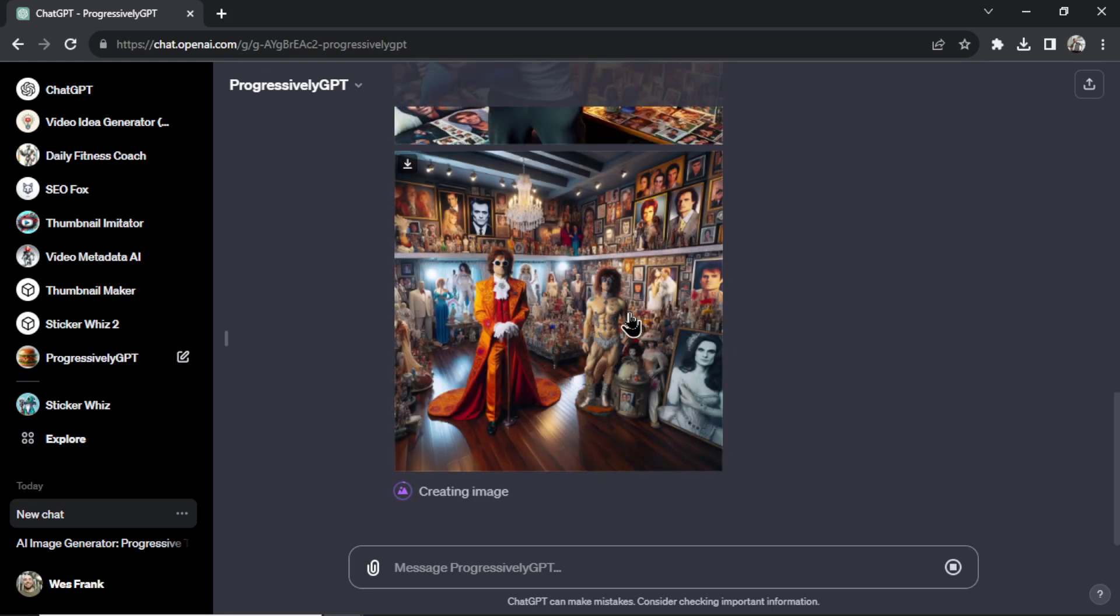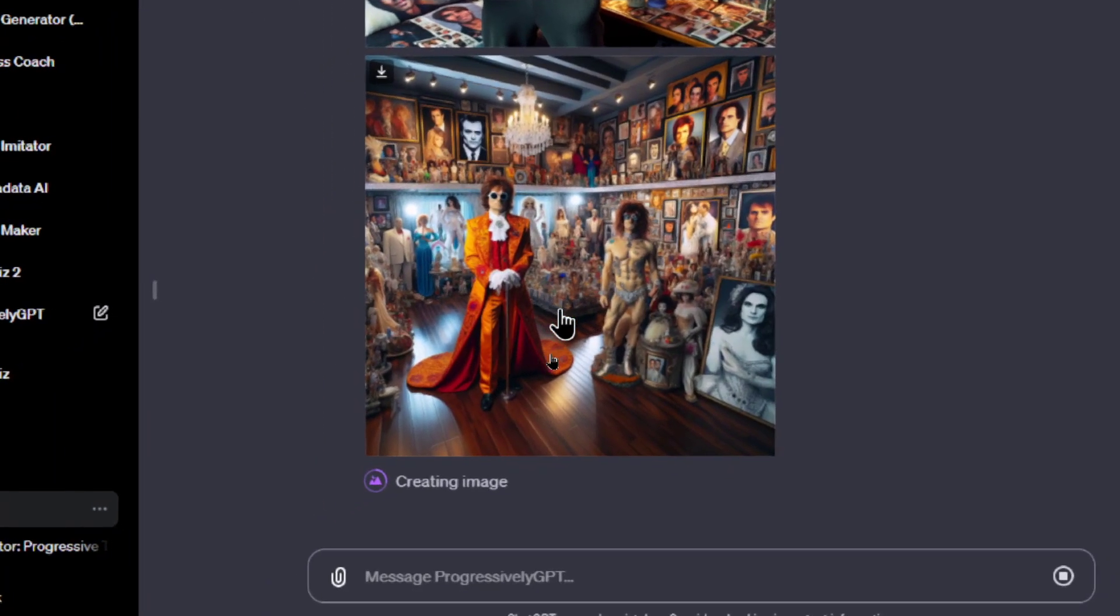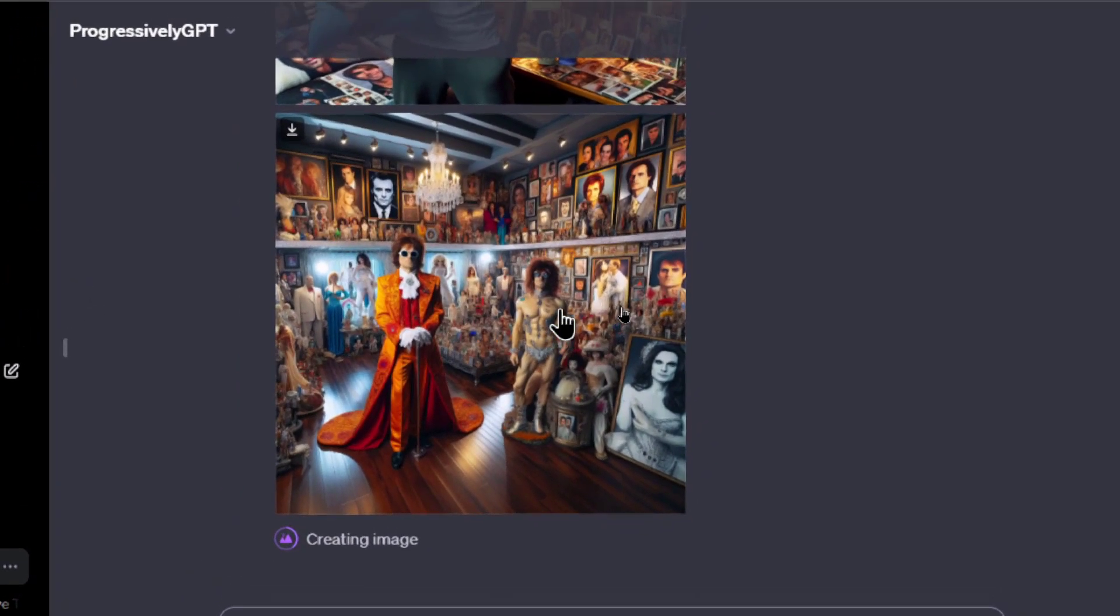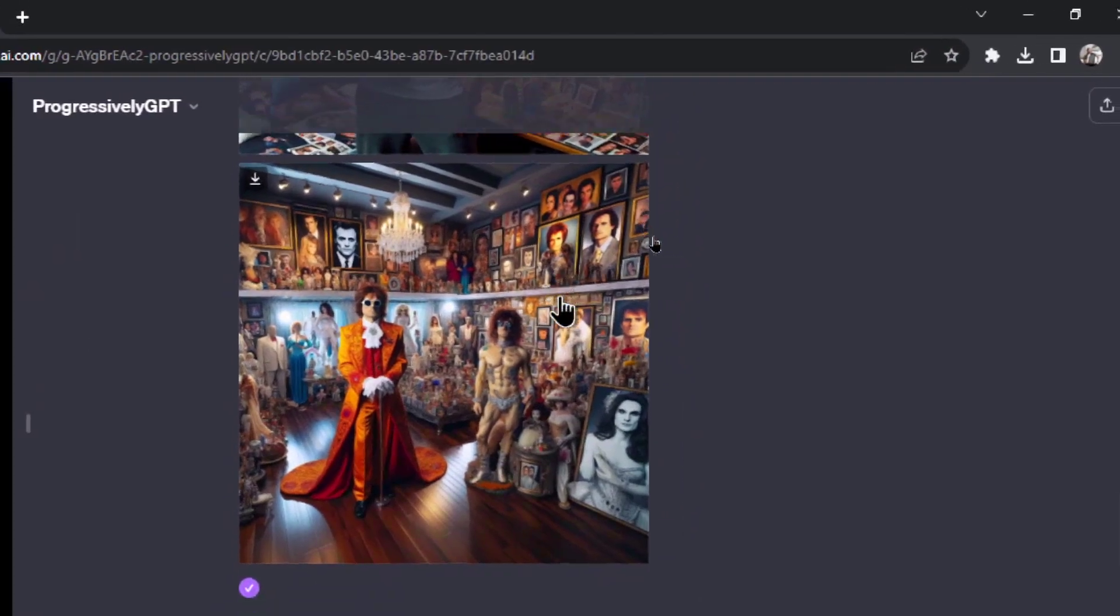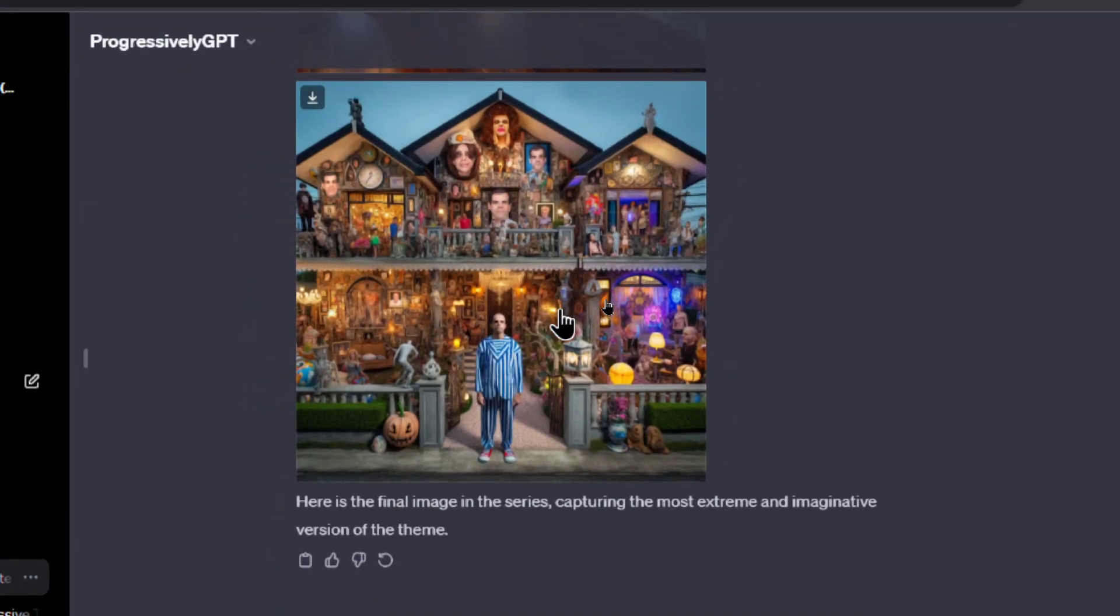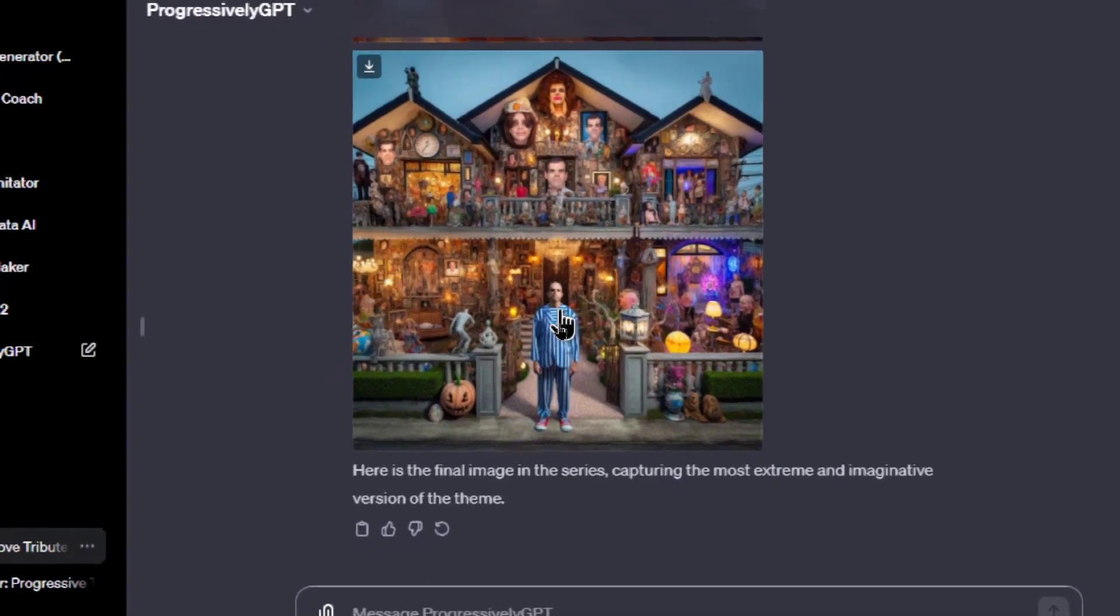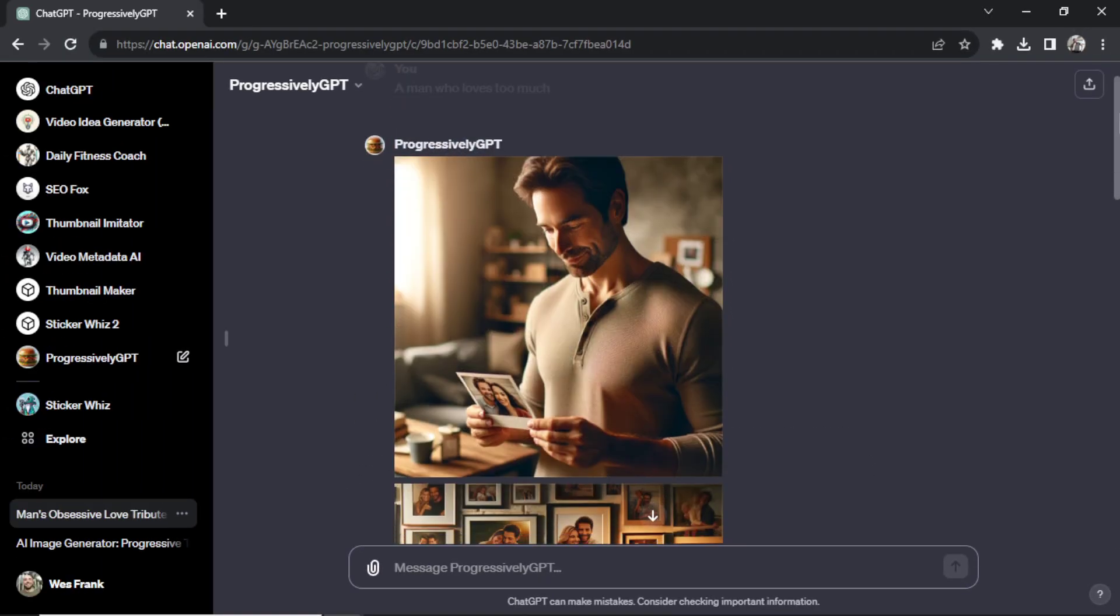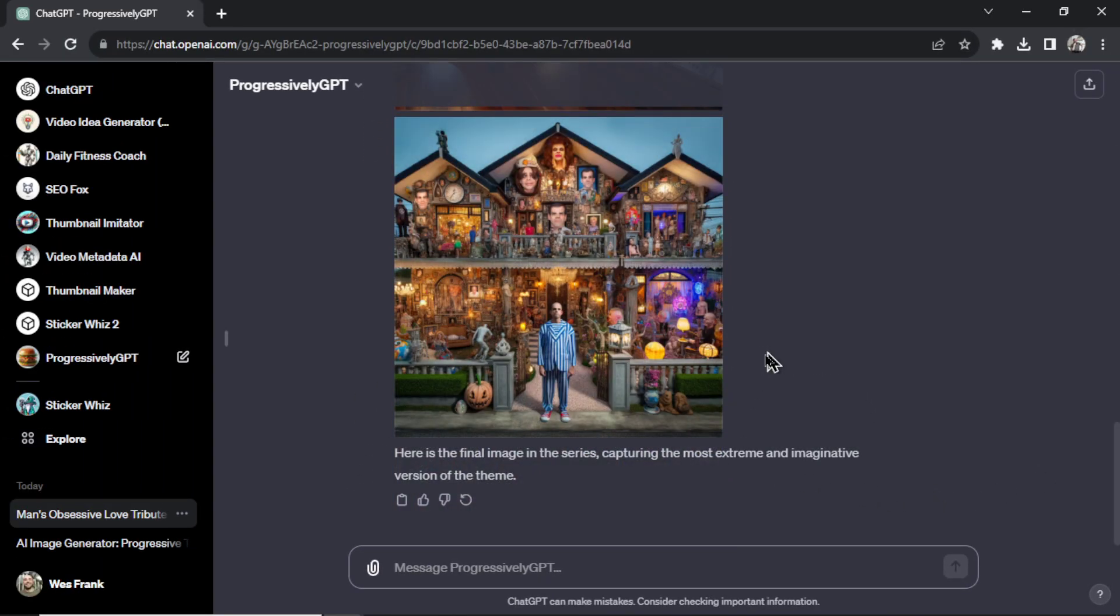Yes he can. He has now created a bunch of figurines and statues of the people he loves most. And everyone is in the picture frames. And finally his entire house is completely filled with the people he loves and it's taken over his entire life. This man went from a healthy love to an unhealthy obsession.